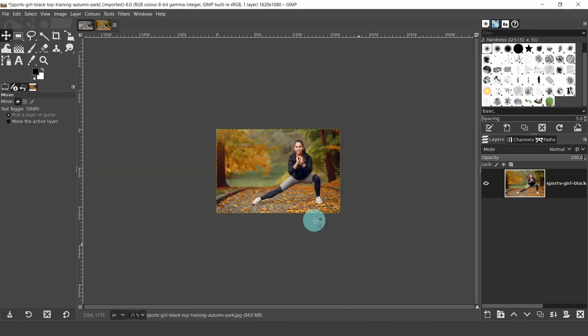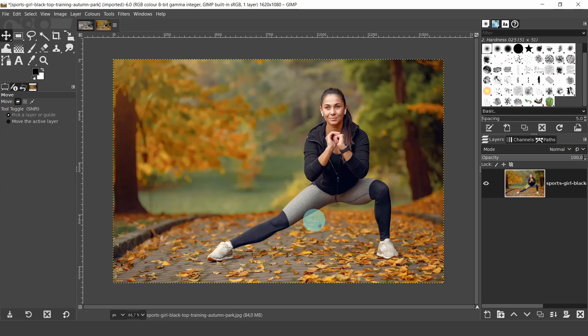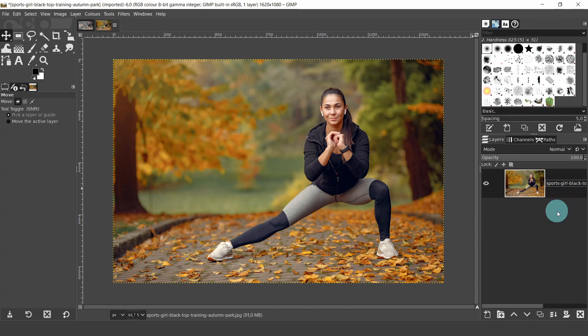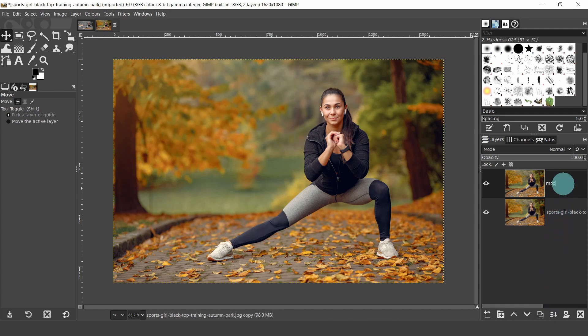Now let's zoom in. To do this I'll hold the Ctrl key and just roll the middle mouse button. Now come over to the Layers panel and right click on the image layer. From the menu select Add Alpha Channel — this will allow transparency. If you see it's already greyed out, then the image has an alpha channel and you can skip this part. Also we're going to create a duplicate, so click on the duplicate image button below the Layers panel. Then double click on the title and we'll change the name — I'll just type in Model.